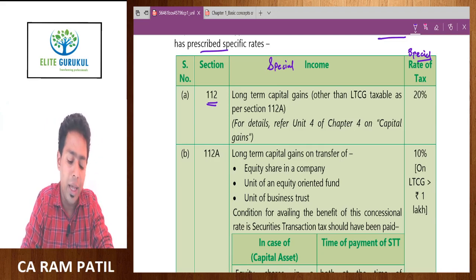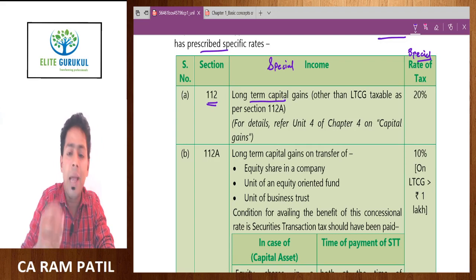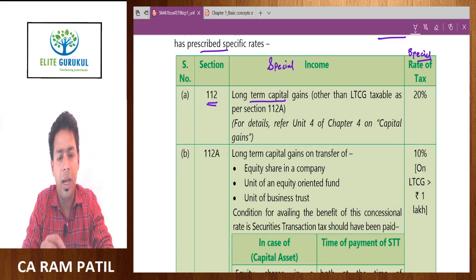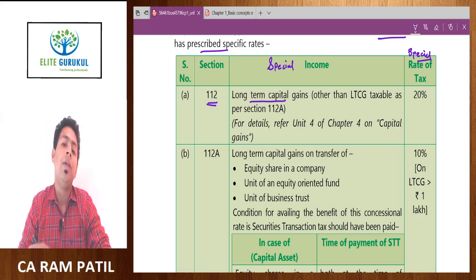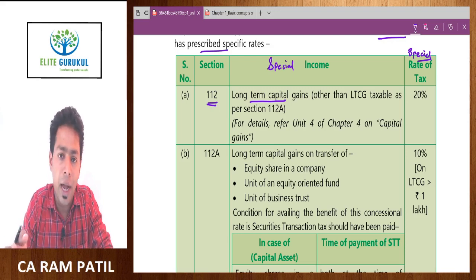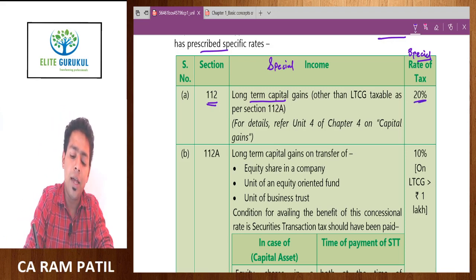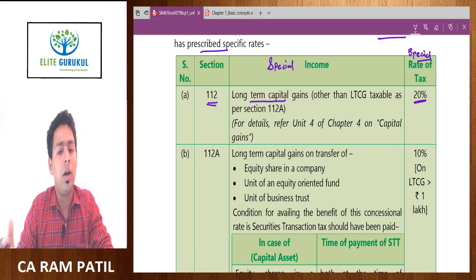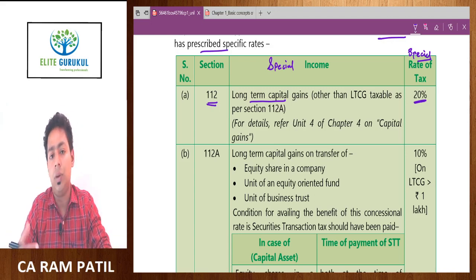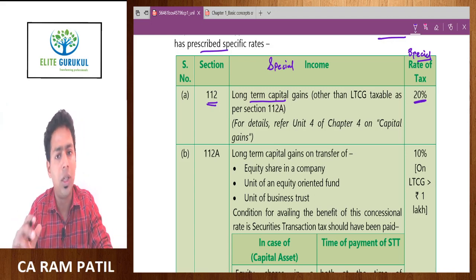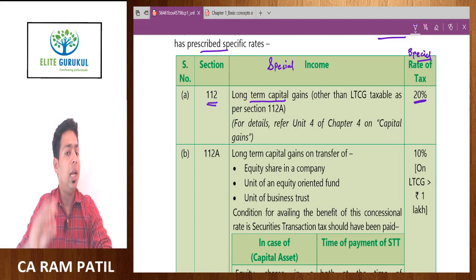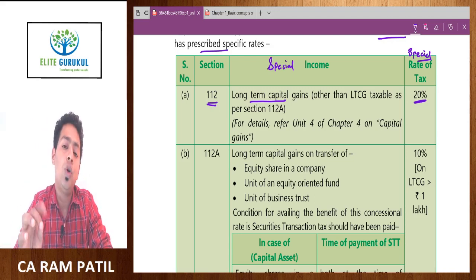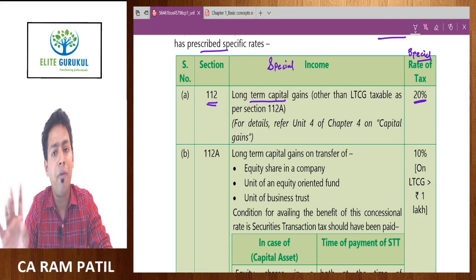In India, Section 112 of the Income Tax Act taxes long-term capital gain. This is the normal long-term capital gain tax. So if your father is transferring land, house property, debentures, or something similar, he has to pay tax at the rate of 20 percent on the capital gain. For example, if the sale price of a house property is 100 lakh and the indexed cost or deduction given by the capital gain chapter is 80 lakh, then 100 lakh minus 80 lakh — the balance 20 lakh — will be taxable at 20 percent, giving 4 lakh rupees as tax liability.